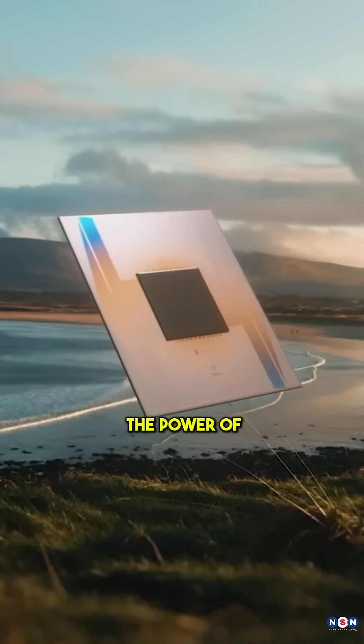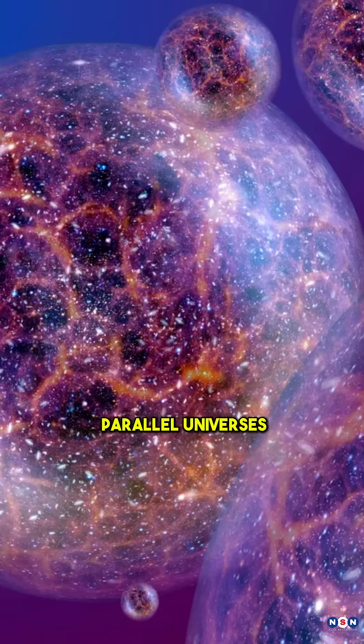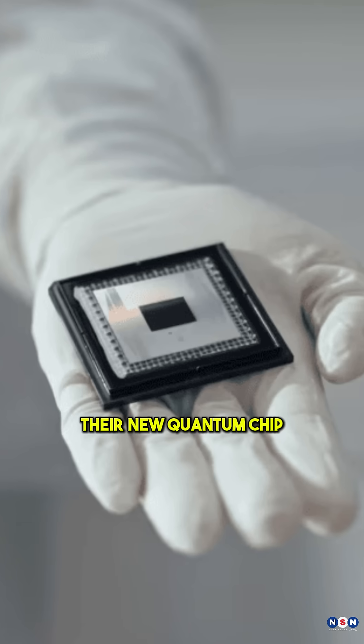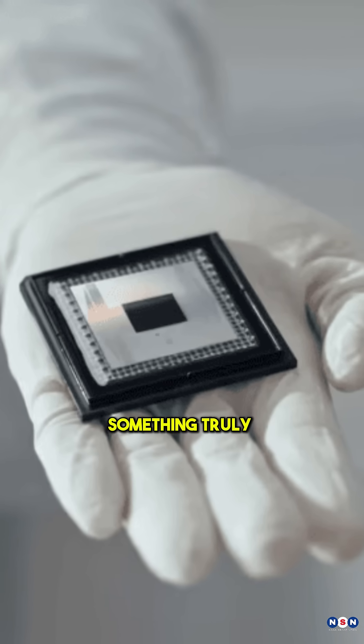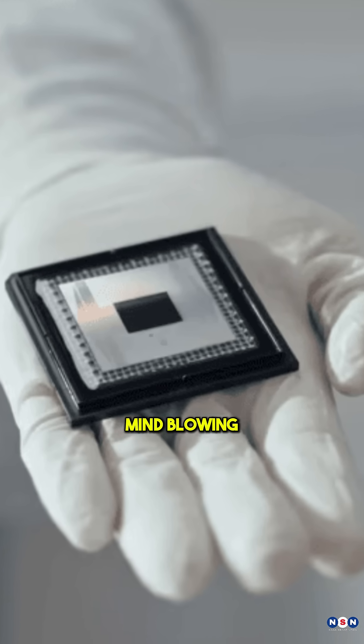Did Google just unlock the power of parallel universes? Their new quantum chip, Willow, might have done something truly mind-blowing.